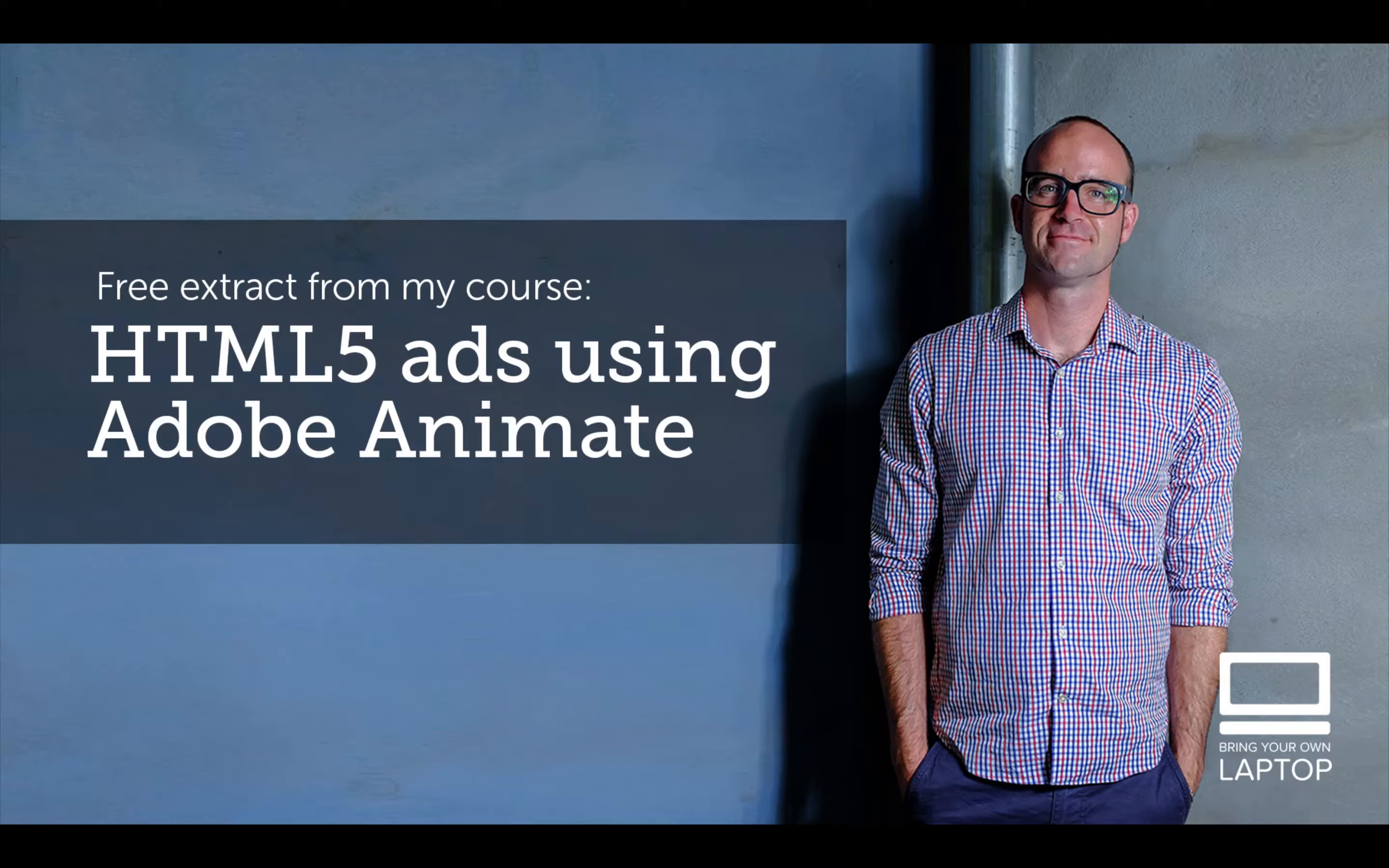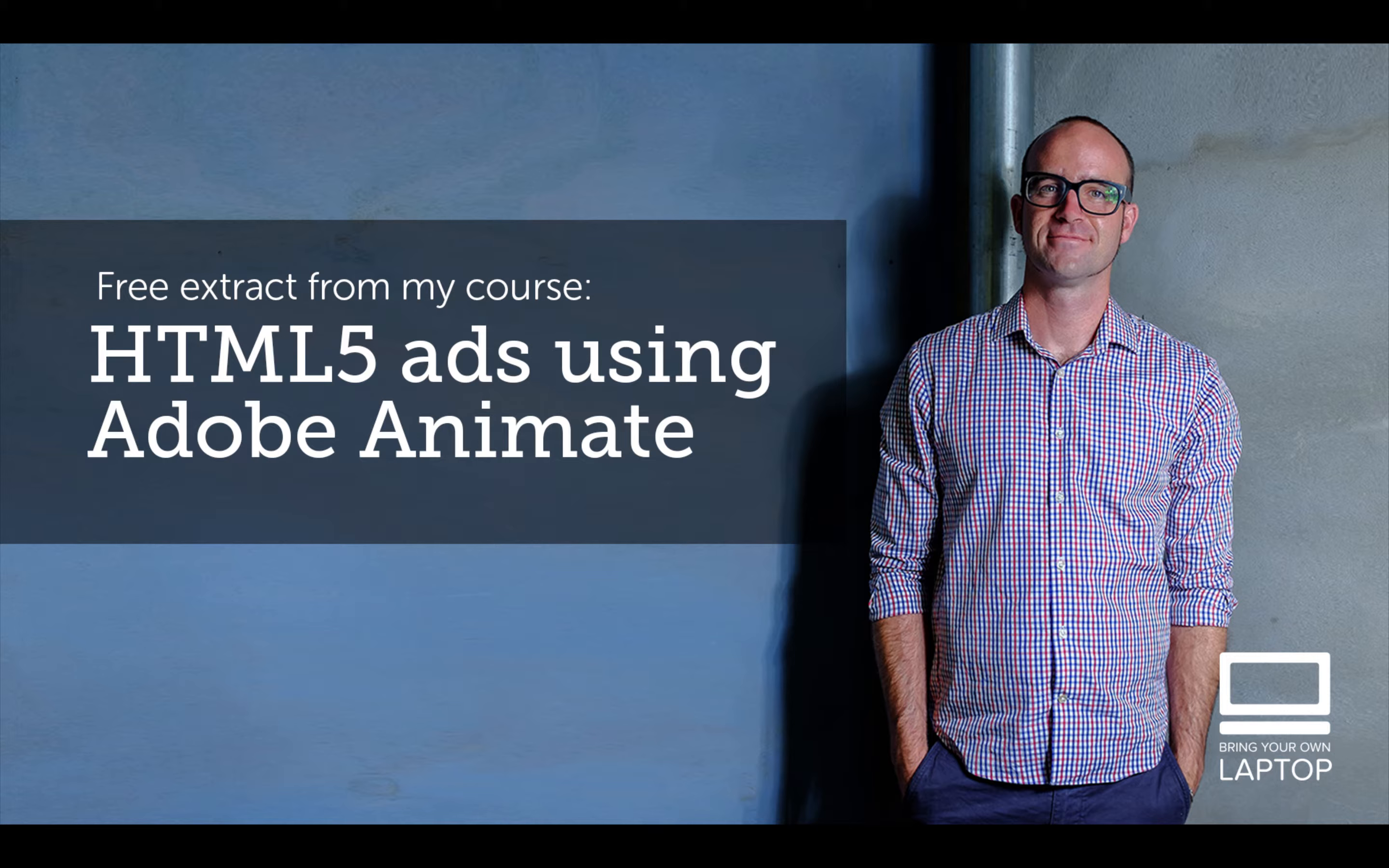Hey, my name is Dan. This particular video is a free video from my full course on HTML5 Banner Advertising using Adobe Animate. There are also free files, and I've got some finished files that I save after each YouTube video that you can download from my website. I'll throw a link down in the description. All right, let's get on to some banner making.